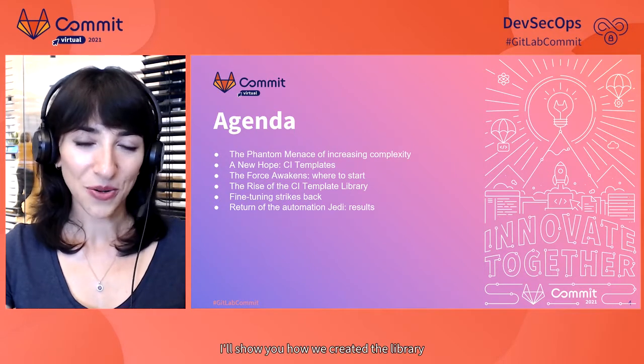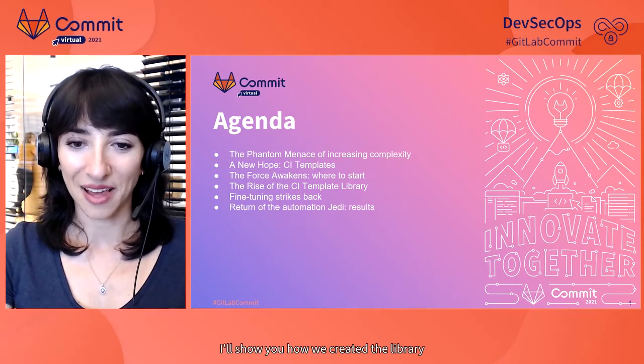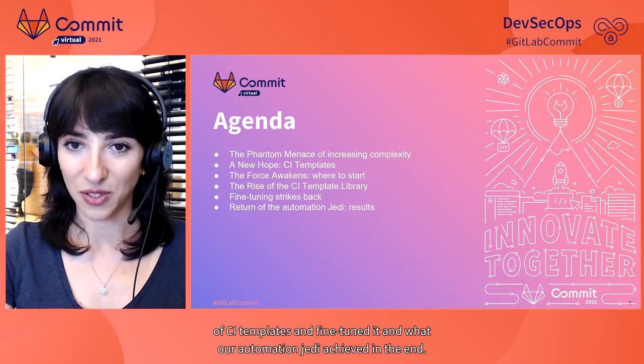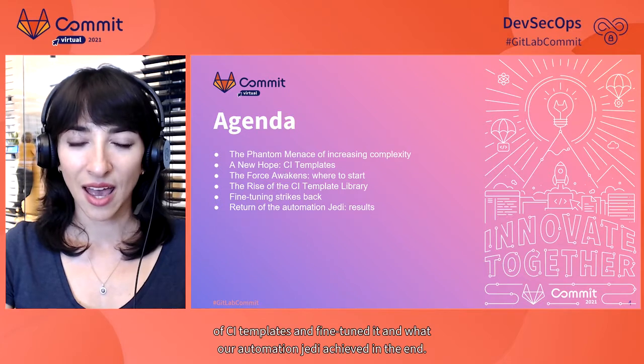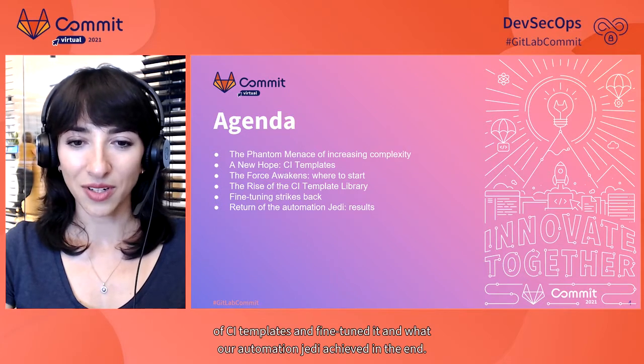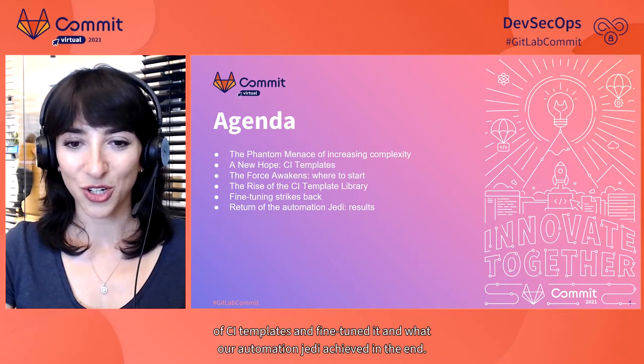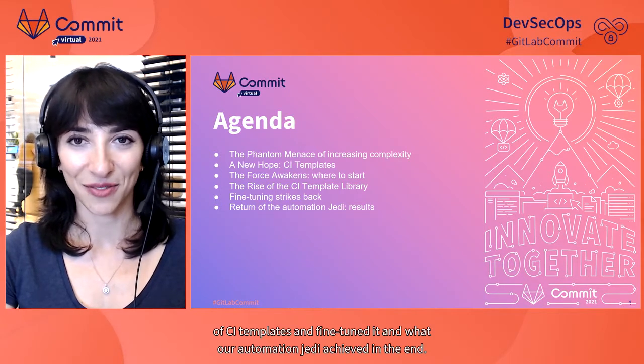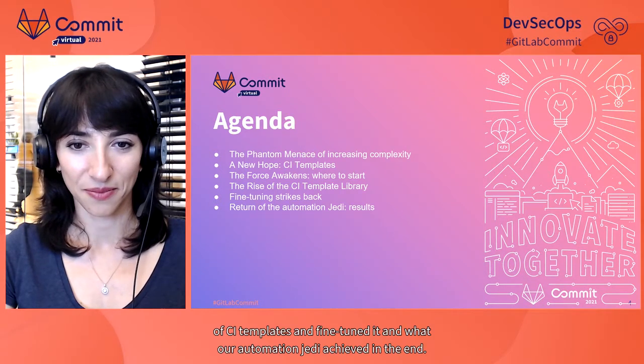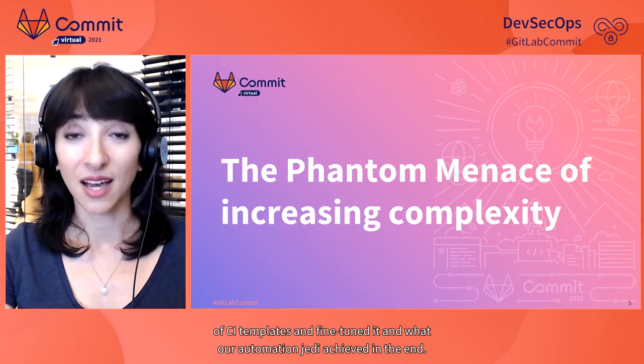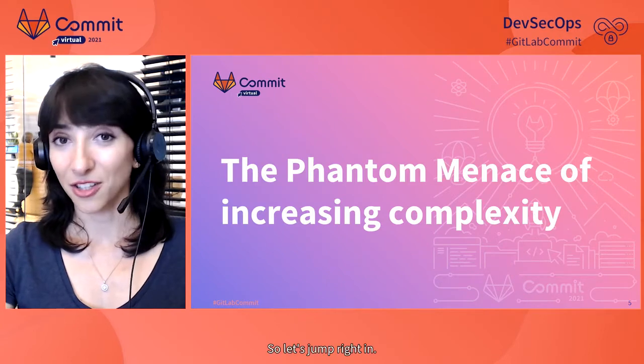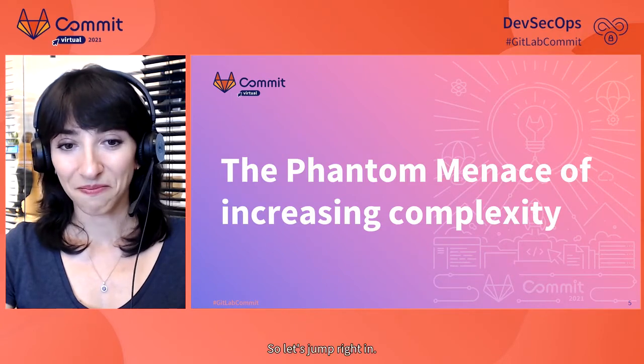The force awakened. And the CI template library arose company-wide. I'll show you how we created the library of CI templates and fine-tuned it. And what our automation Jedi achieved in the end.